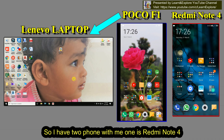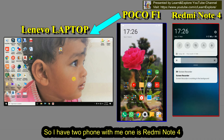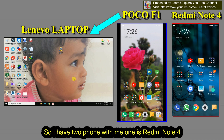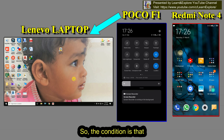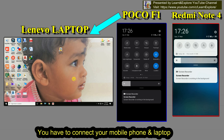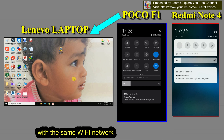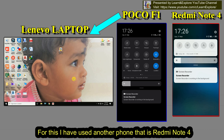I have two phones with me — one is Redmi Note 4 and the other is Poco F1. The condition is that you have to connect your mobile phone and the laptop to the same Wi-Fi network. For this I have used another phone, the Redmi Note 4.